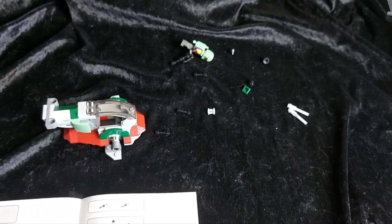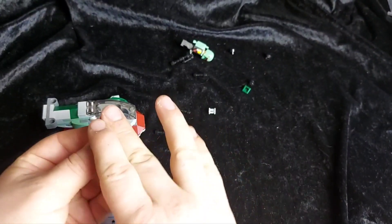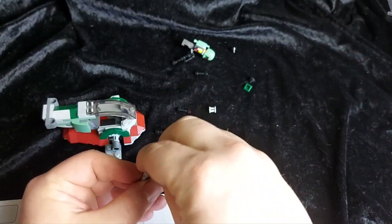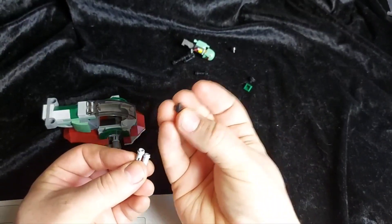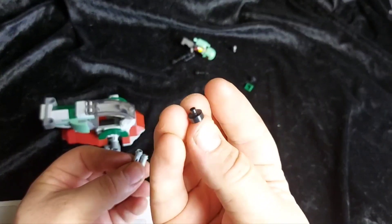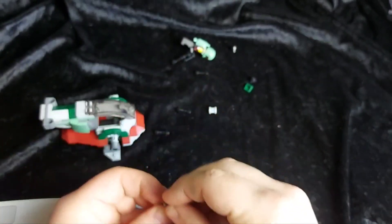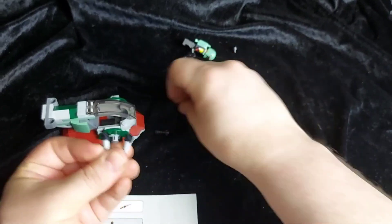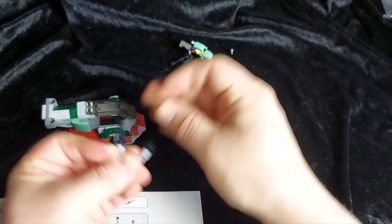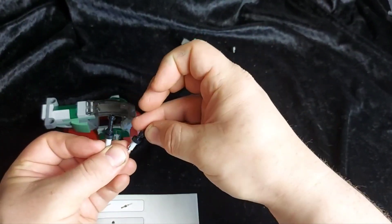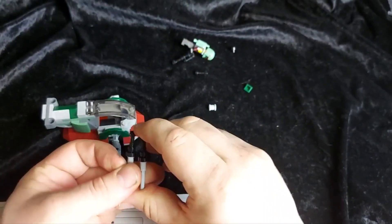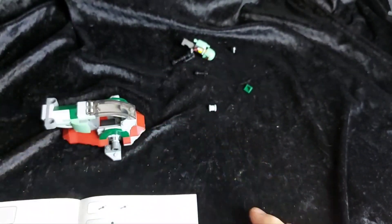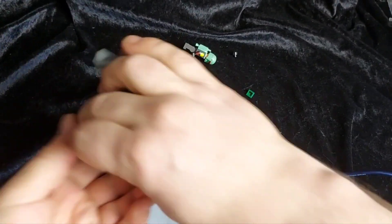And next we're making the missiles. So we got two of these. Two of these little dots with the post on. And then we glue on two of these lightsaber hilts like so.